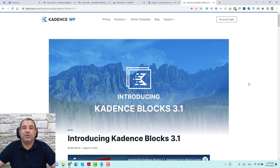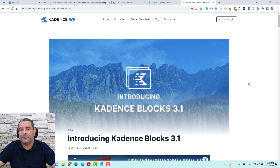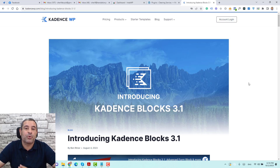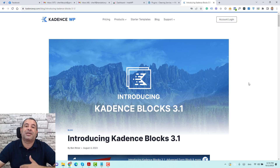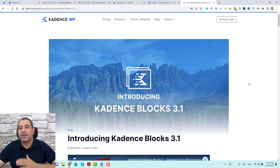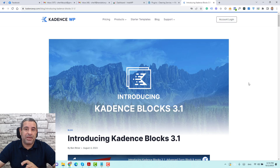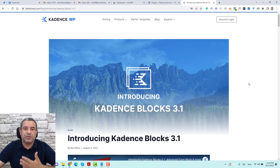Hello everyone, Sharif Abouzaeed here with a new video. Today I want to speak about the recent update of Cadence Blocks 3.1. Specifically, I'll be speaking about the Advanced Form Block, which the team has introduced to help us create different types of forms inside our WordPress website without the need to install a separate form plugin.